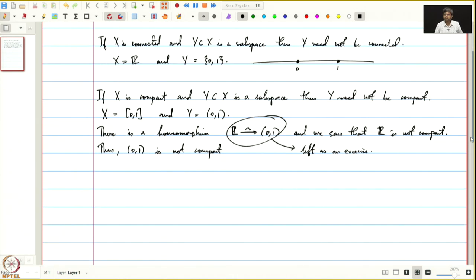Let us come to products. Just as in connectedness — if X and Y are connected topological spaces, their product is connected — in the same way we will prove that if X and Y are compact topological spaces, then their product is also compact. The crucial ingredient for that is the following lemma, called the Tube Lemma.